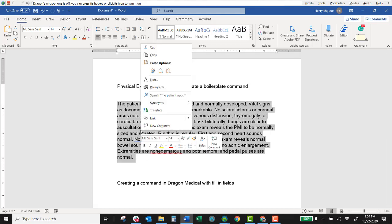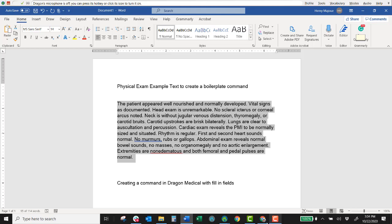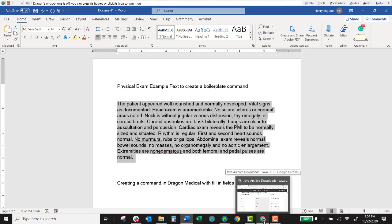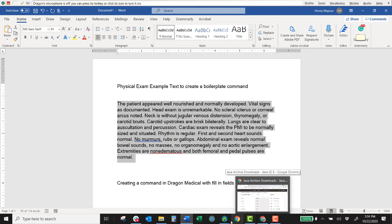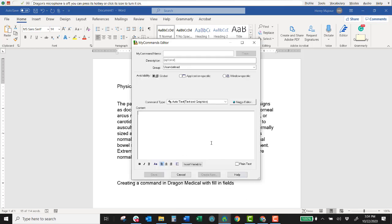So I'll right click copy. You can always use control C standard for copying within Windows environment. And then I'm going to go back to Dragon my command editor.